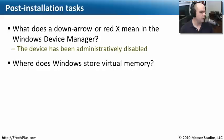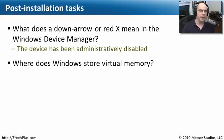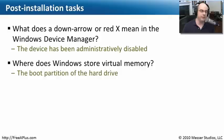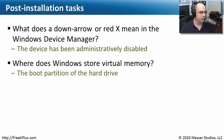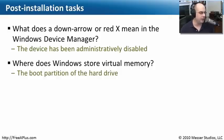The second question, where does Windows store virtual memory? Well, it stores it, of course, to a drive, a hard drive. And more specifically, it stores it on the boot partition of the hard drive.